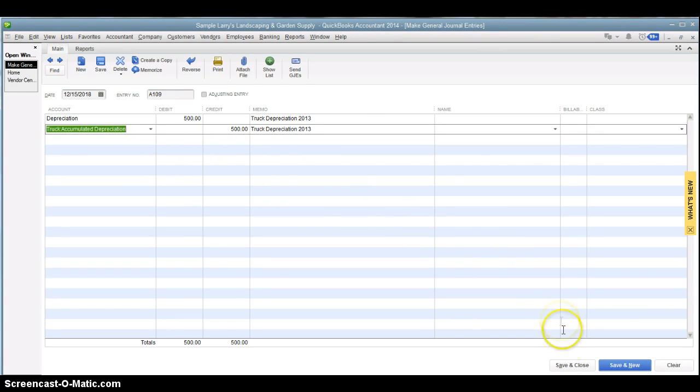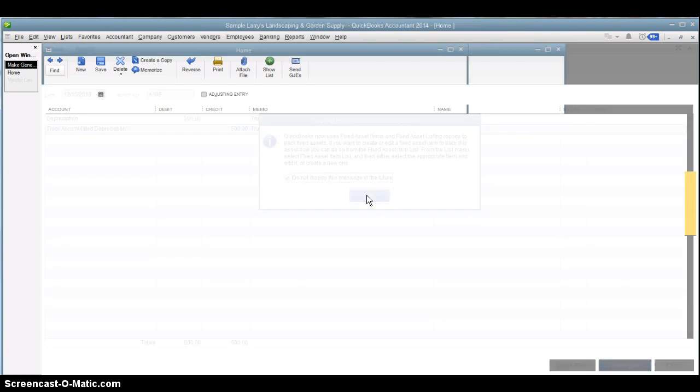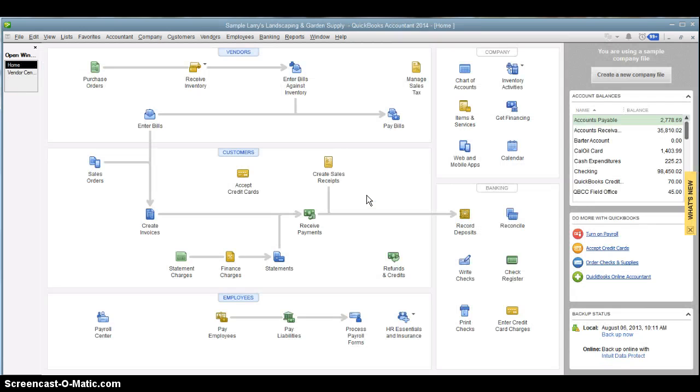But when we're done, we just hit save and close. Gives you a little item here about the fixed asset list if you want to use that. And we're done.